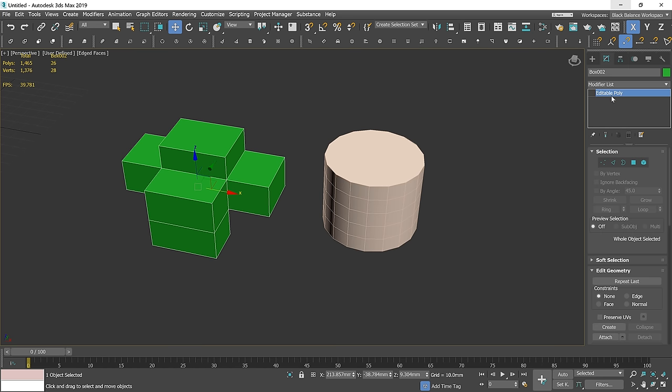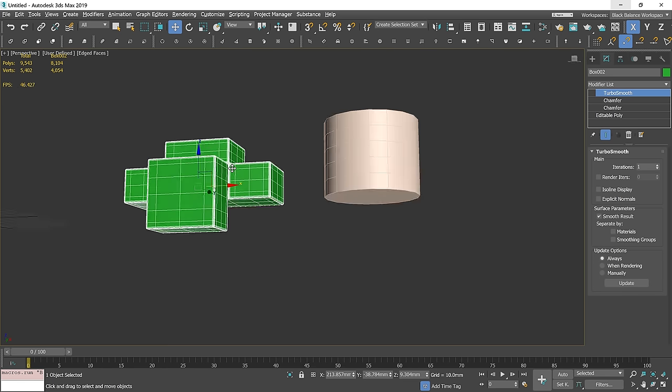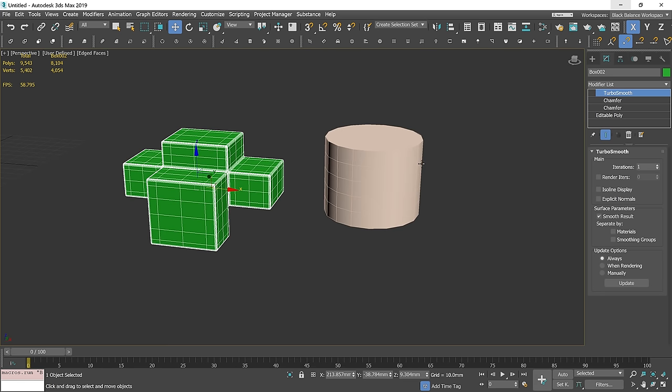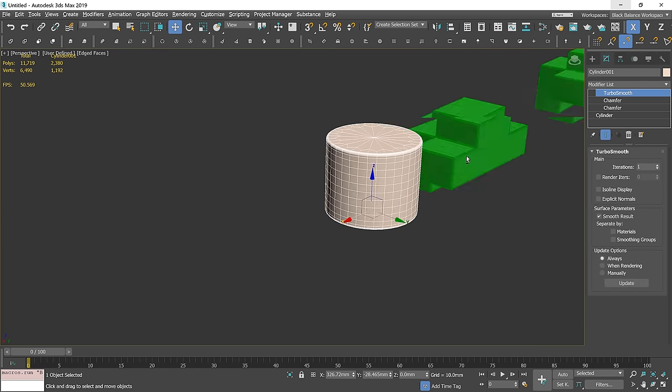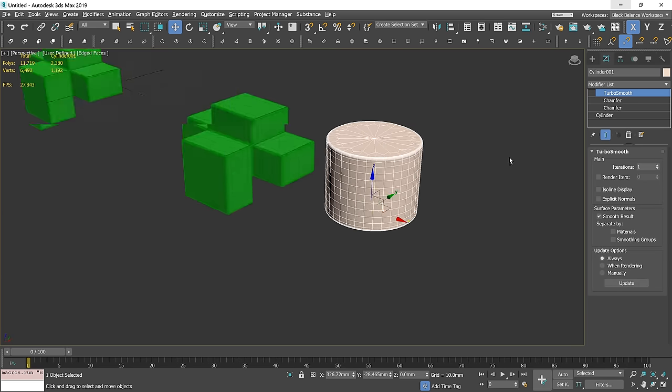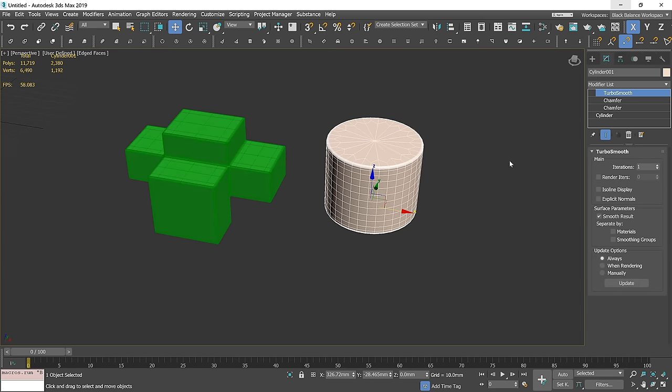You just have to select the model and click on the script. Then change the values if you need. Let me know in the comments if you want me to show you how to do it.